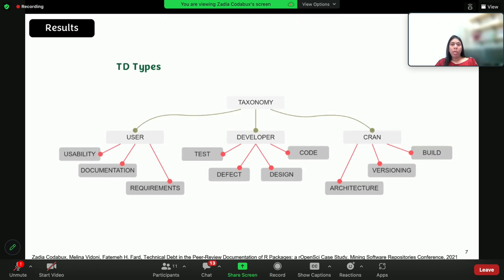We came up with a taxonomy of 10 different types of debt grouped according to three perspectives. Perspective is basically who is affected by a particular type of debt. We have three perspectives: the user, developer, and CRAN — the Comprehensive R Archive Network — which basically performs automated checks on R packages. Here we can see that different user roles focus on different types of debt mentioned in these reviews, meaning that different categories of people have different perspectives of what technical debt means when it comes to R packages.